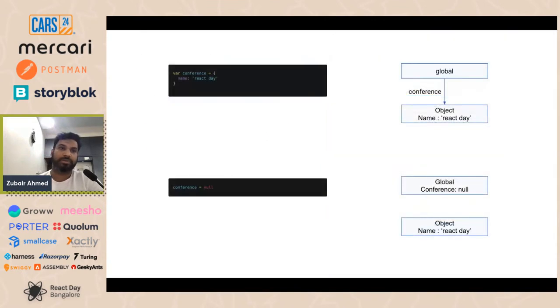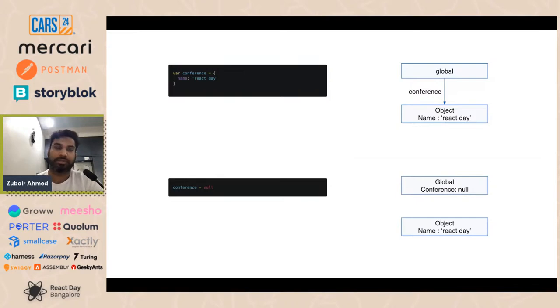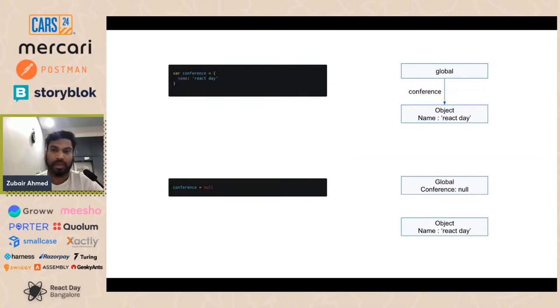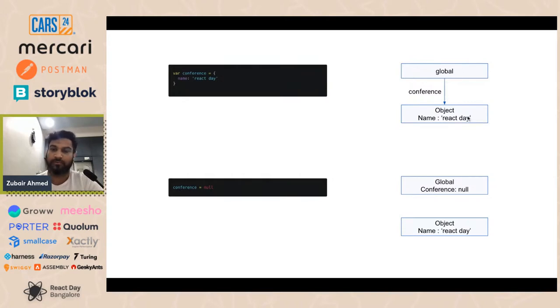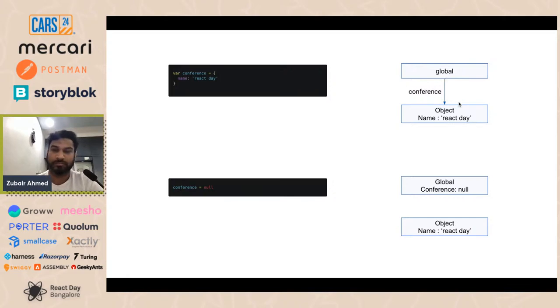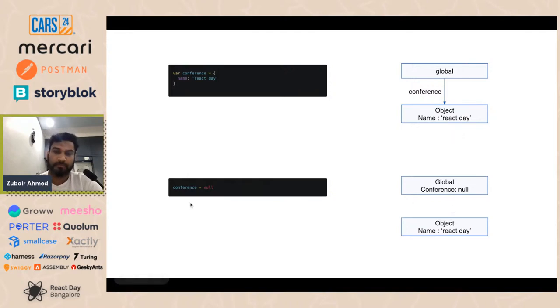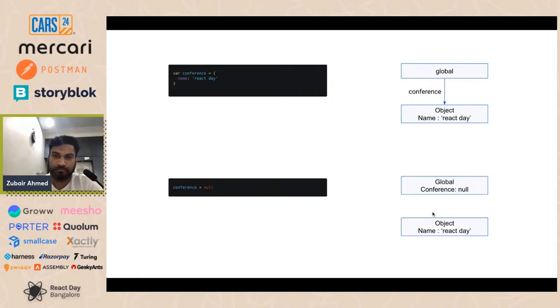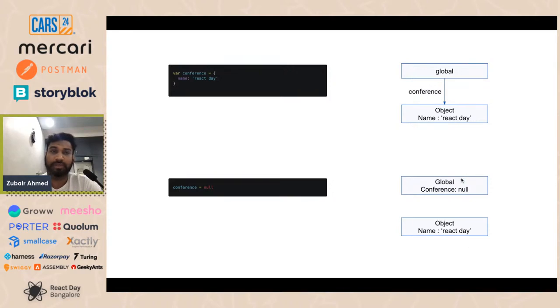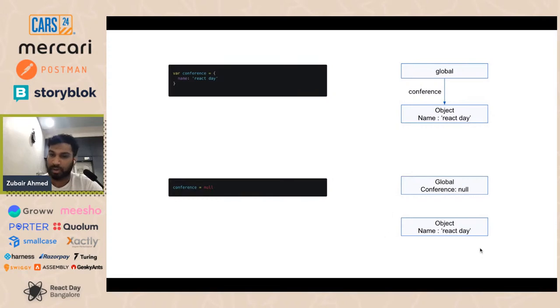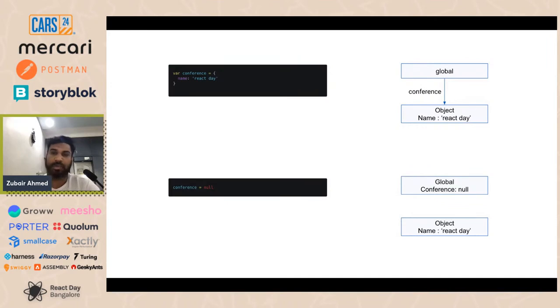Let's try to understand what exactly that is. How the garbage collector works is it's going to remove all the objects which are unreachable, which doesn't have a reference. For example, if we have an object declared globally and we added a property called name to it, react date, there is a reference to reach this object. Now, if we put the conference as null itself, the reference is lost. Here's where the garbage collector comes in and says, okay, this is not needed. It doesn't have any root references. So I'm going to clean that up.